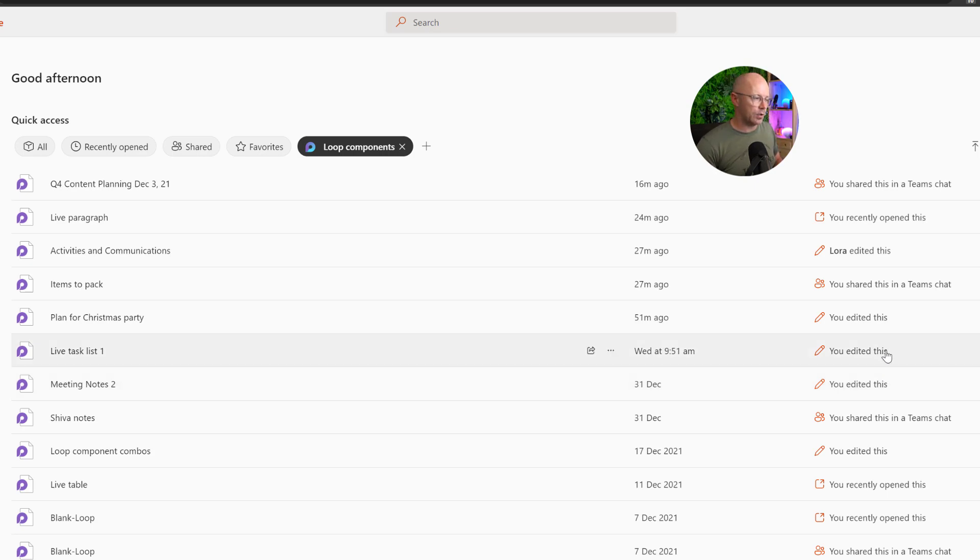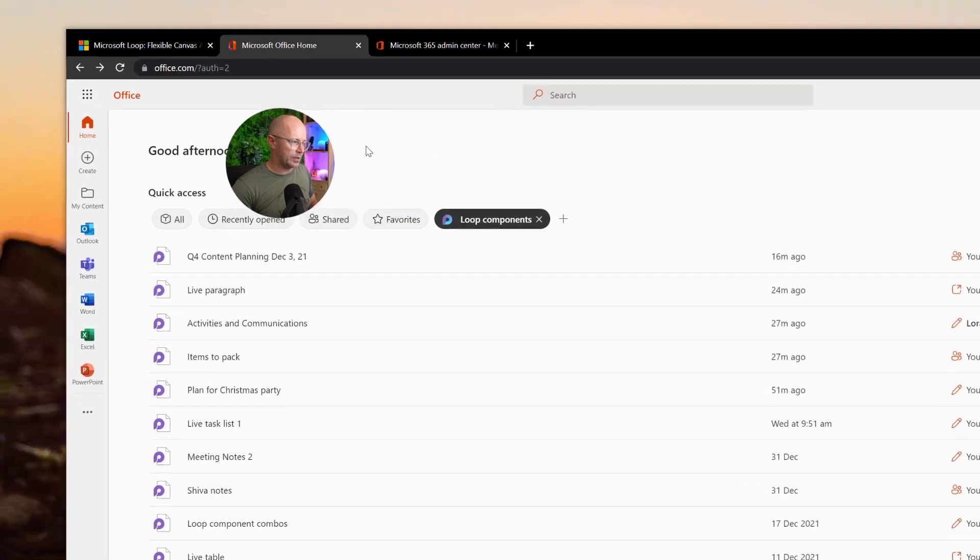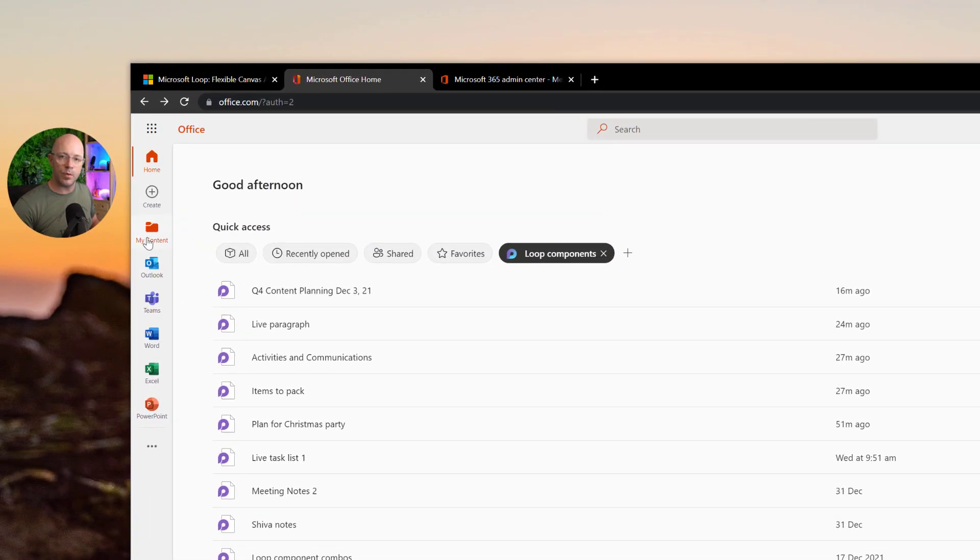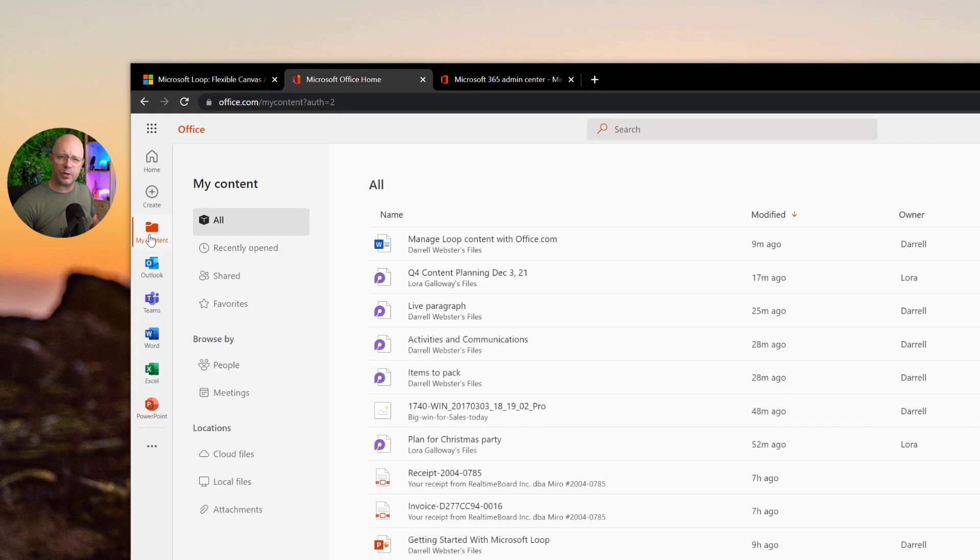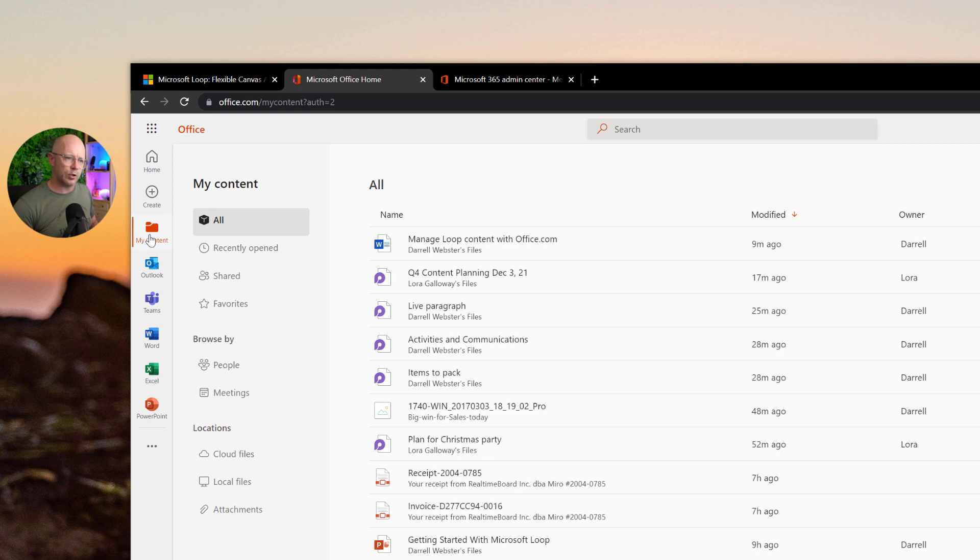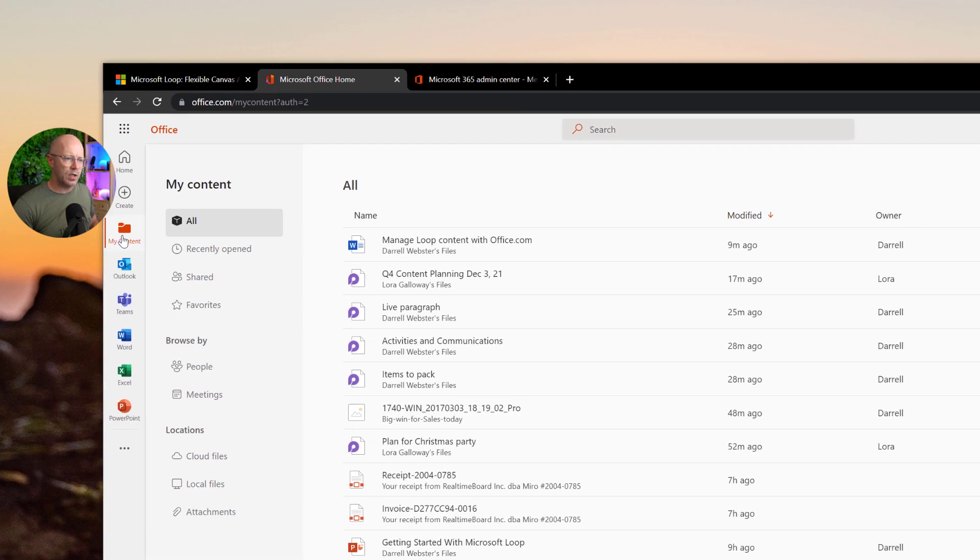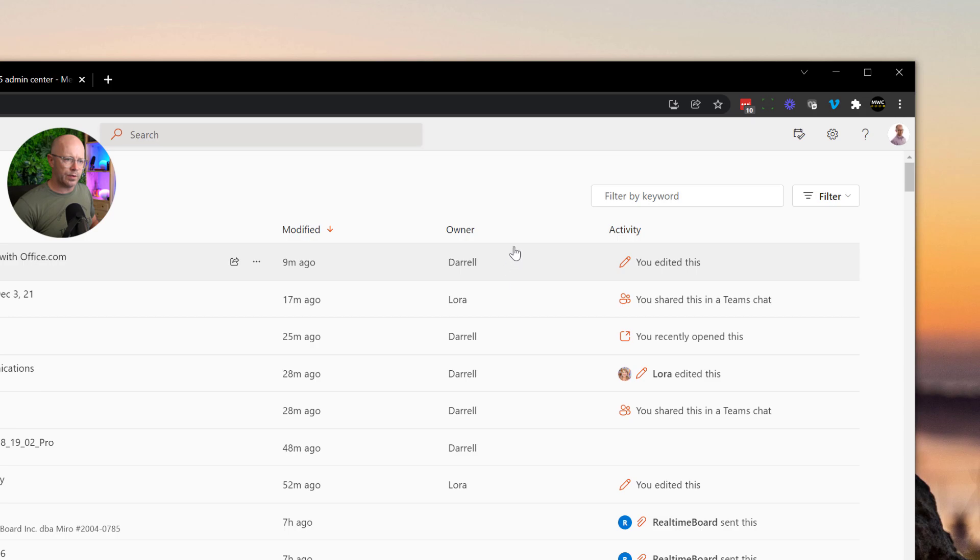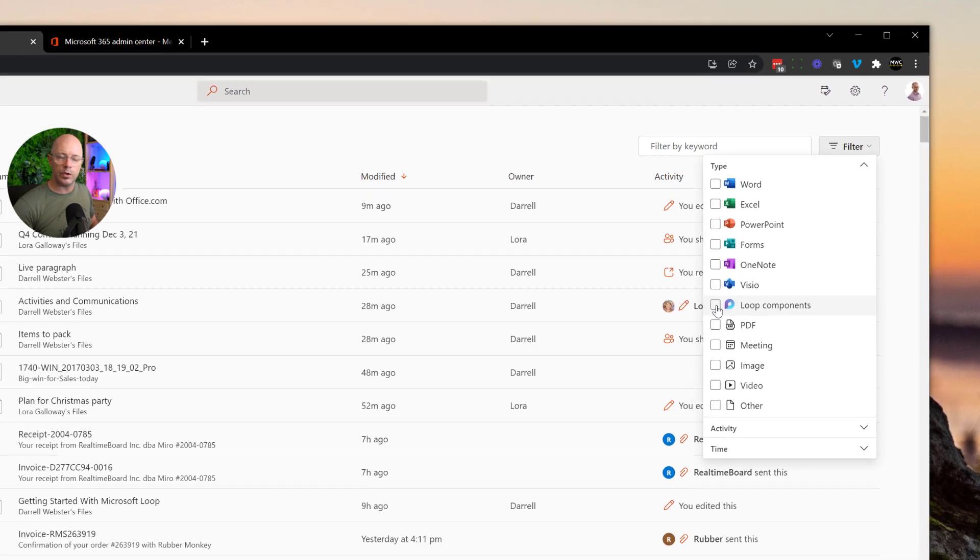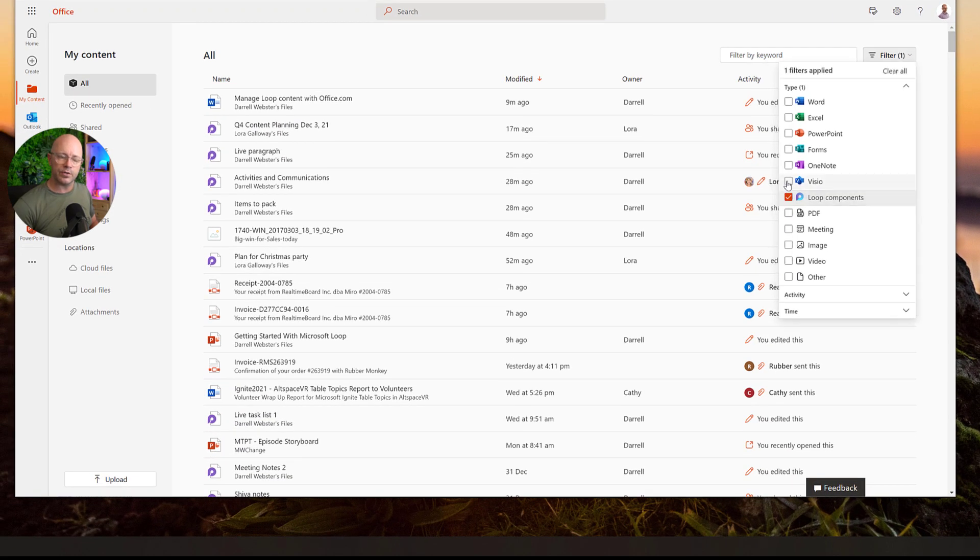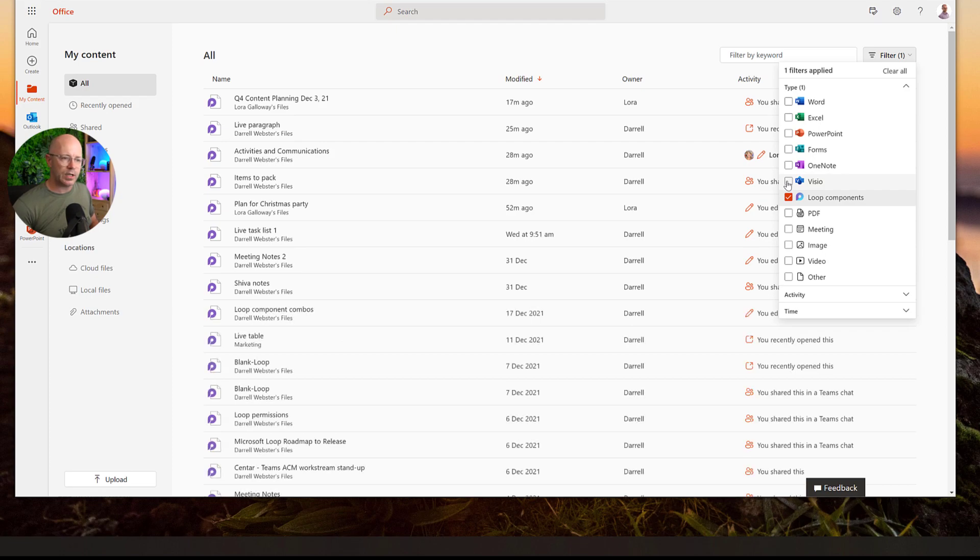Now the other way that I can work with loop content and find it is I can go into my content view. Unfortunately, we don't see the same view that I just set up filtering out just the loop content. But over here in the filter, I can drop down and just filter out and show only the loop components. So that gives the same effect.